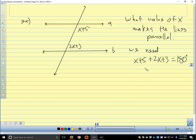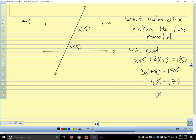Solving: combining like terms gives 3x plus 8 equals 180. Subtract 8: 3x equals 172. Divide by 3: x equals 57.33 repeating. So as long as x equals 57.33, those lines are parallel. If x equaled anything else, the lines would not be parallel — 57.33 is the only value that makes those lines parallel.